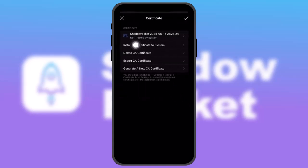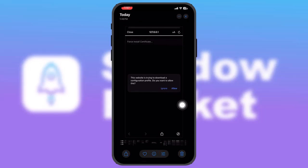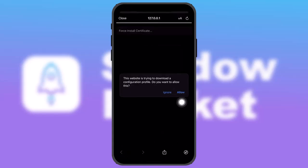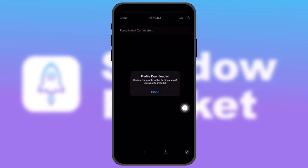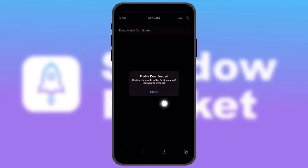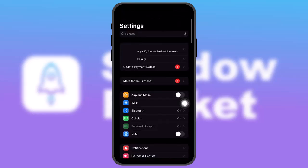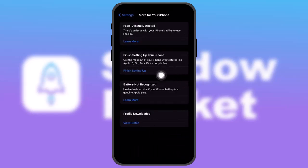Once that's done, tap on 'Install CA Certificate to the System', then tap 'Allow'. Once that's done, your profile will be downloaded. Open up your Settings app and you'll find the profile notification for your iPhone — simply tap on that.